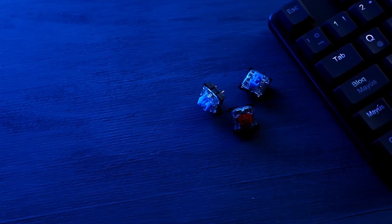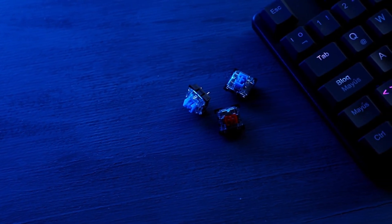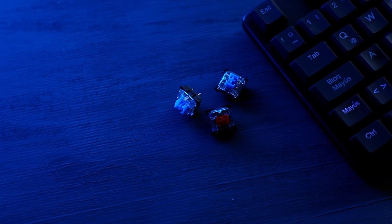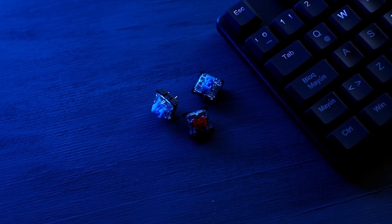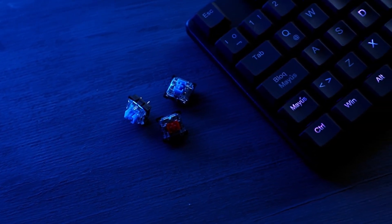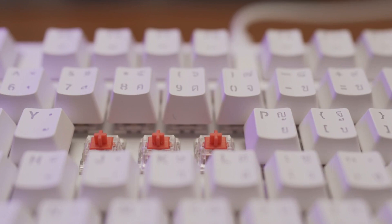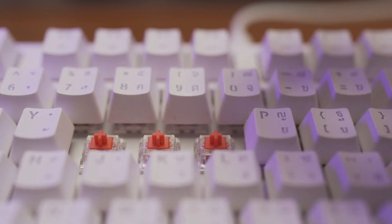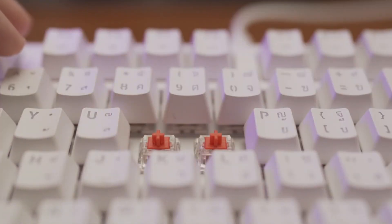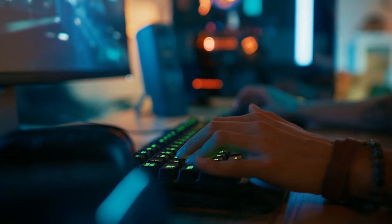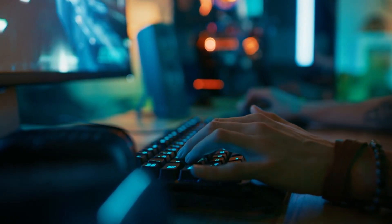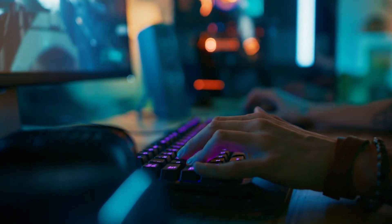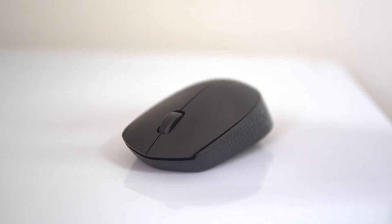These keyboards are known for their durability, as the switches have a longer lifespan and are replaceable if necessary, resulting in a satisfying typing experience. The build quality, customization options, and ergonomic designs of mechanical keyboards make them favored choices for typists, gamers, and professionals seeking precision, comfort, and enhanced typing speed in their daily tasks.